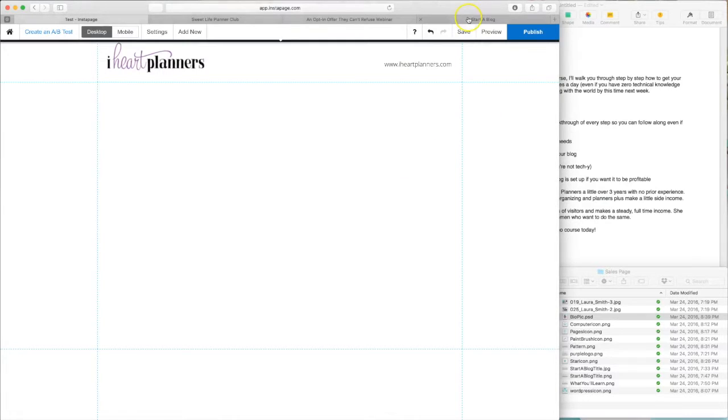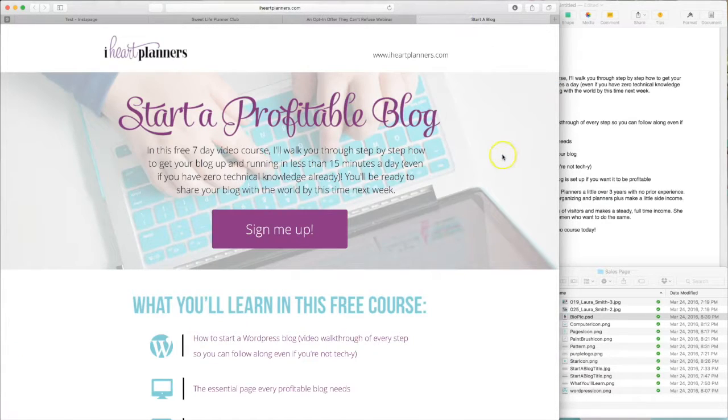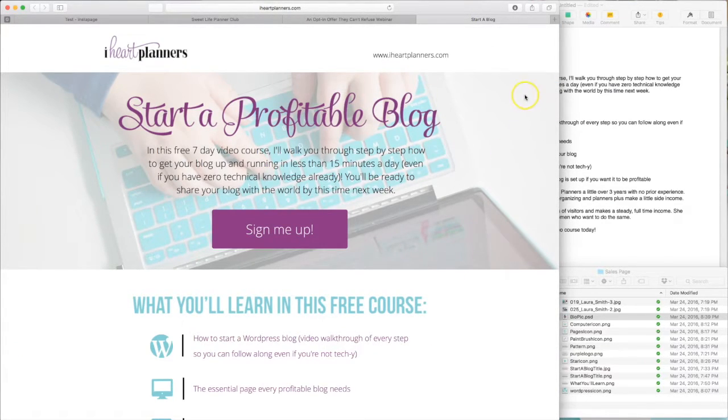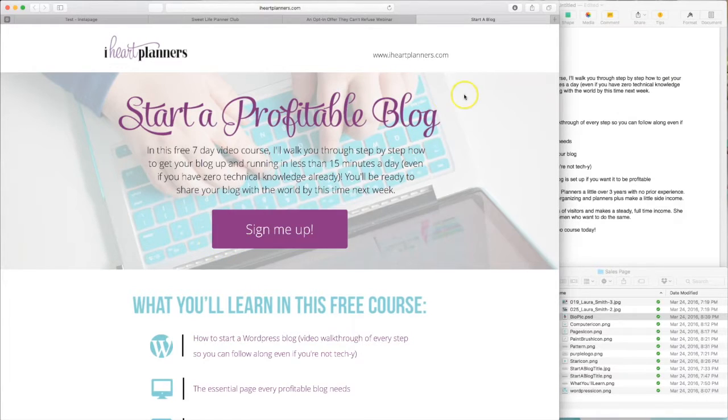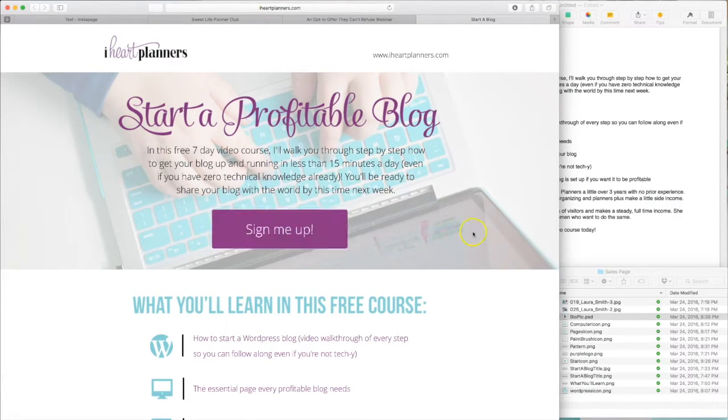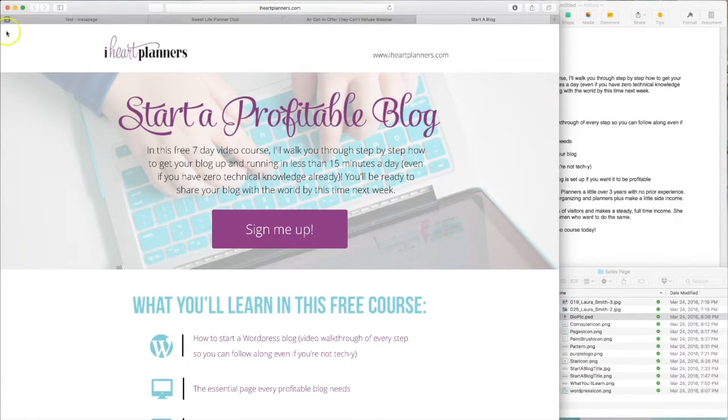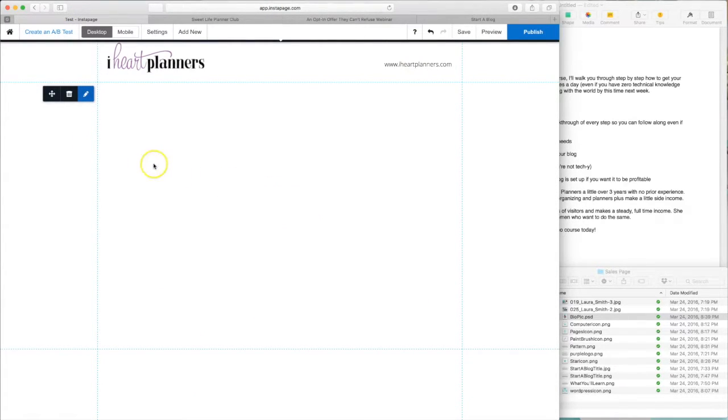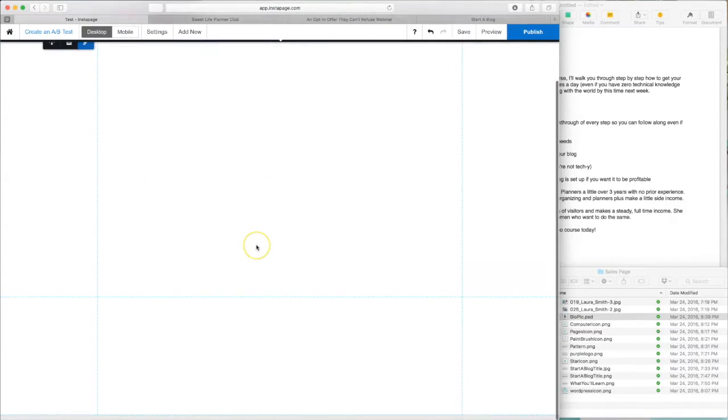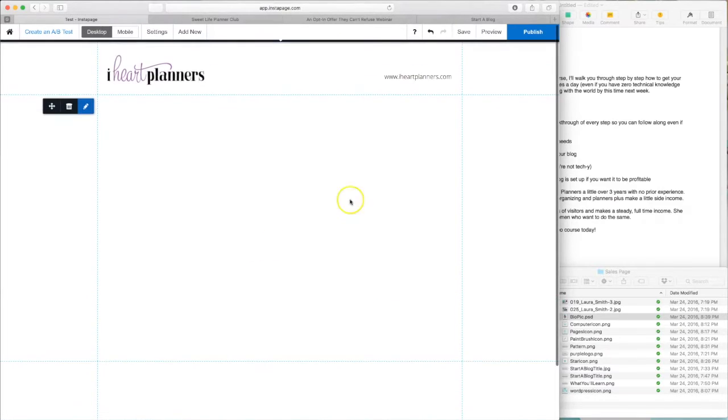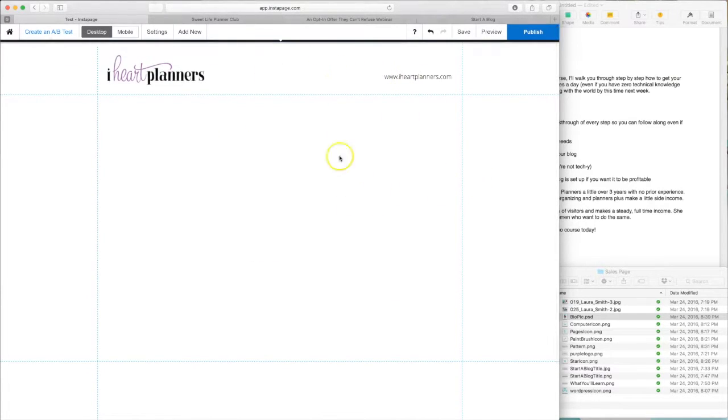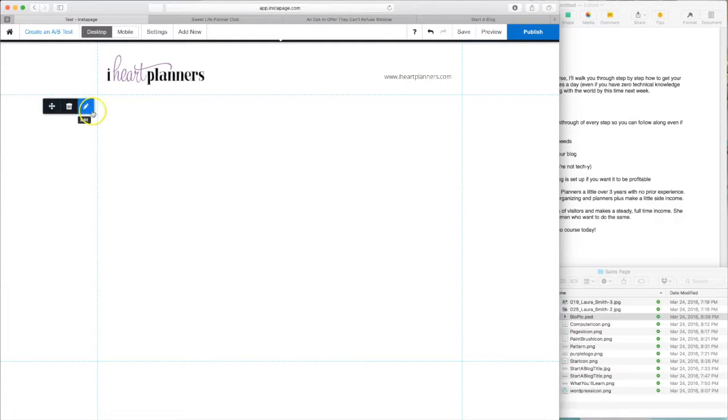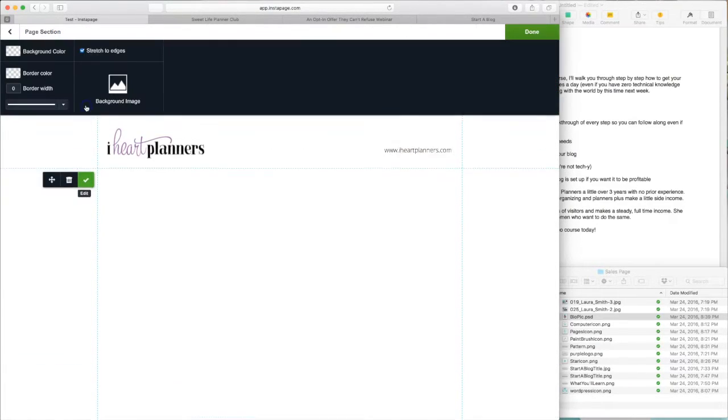Now, as you can see over on our example page, we have a background image with text and the sign up button over top of it. So now let's go back to here and I'll show you how to get that done. So as you can see, we've got the header section and then this next section here, you can click on this little pop-up button and then click edit.